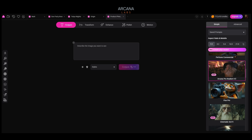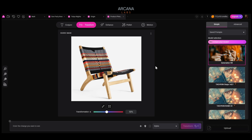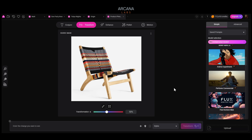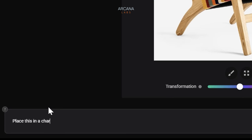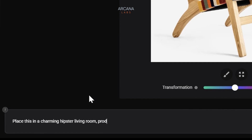Lesson one: generating images with your product. We're going to go to the Transform tab and upload this product. Then we're going to select the Flux Context Max model and write what we want to do to this image. In this case, let's place this in a charming hipster living room, product photography style.